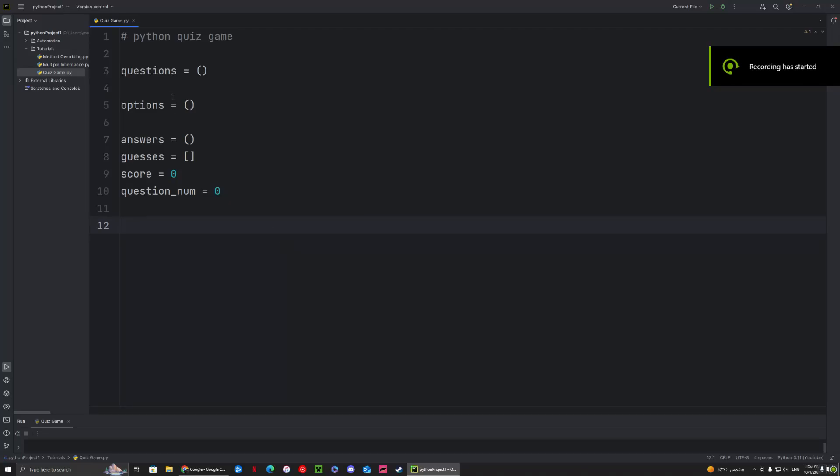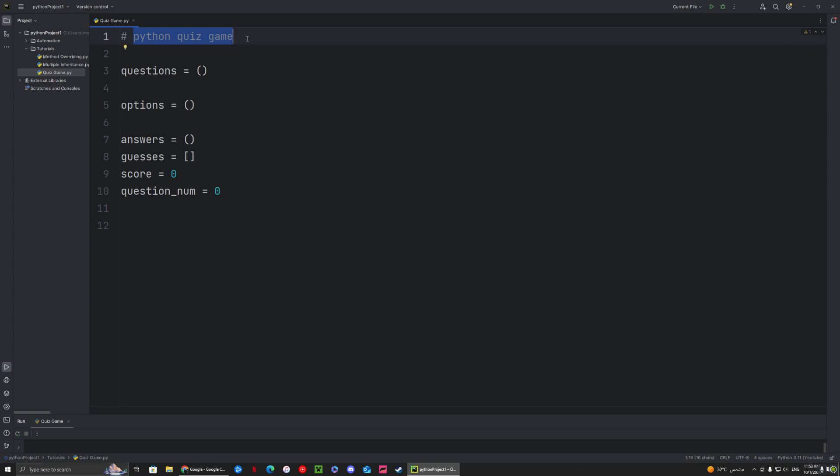Hello and welcome back to another Python video. In this video we're going to be making a Python quiz game.